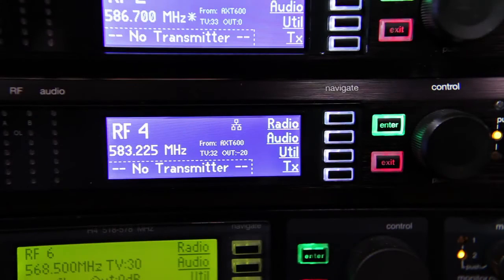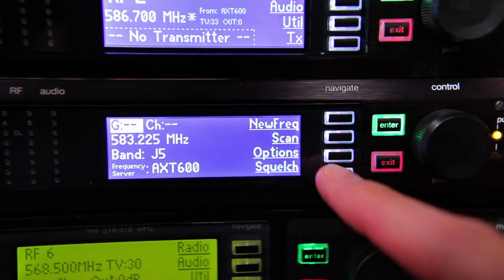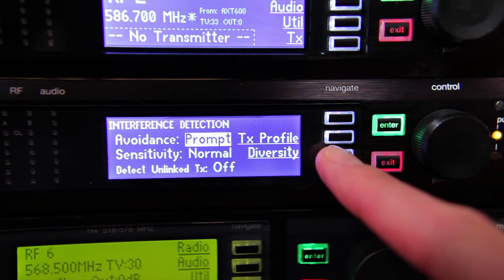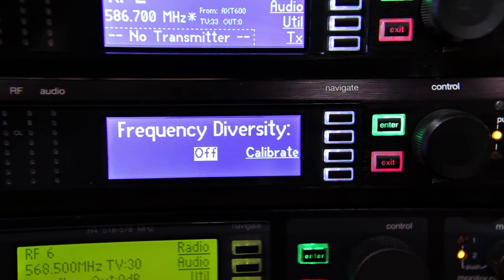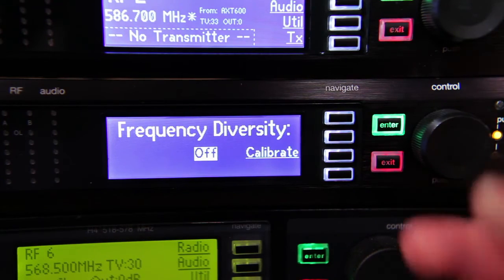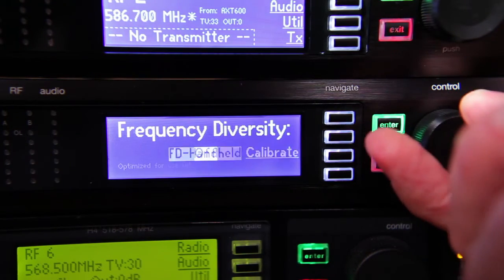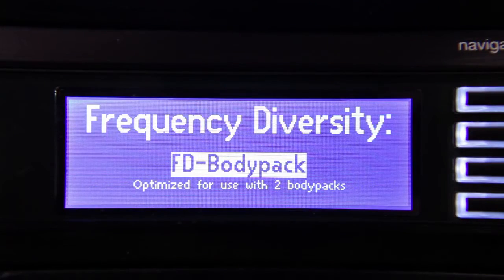To configure frequency diversity for two body pack transmitters, use the navigation keys to go to the Diversity menu under Radio and Options. Press the control wheel, turn it to select FD Body Pack, then press Enter to save the setting.